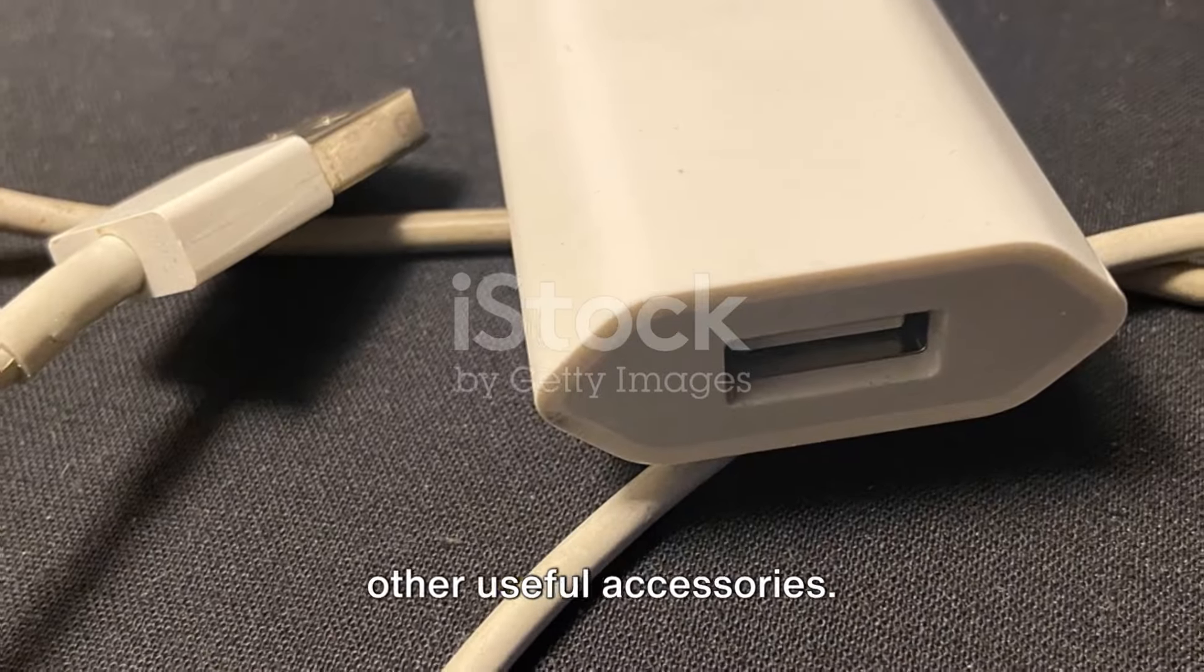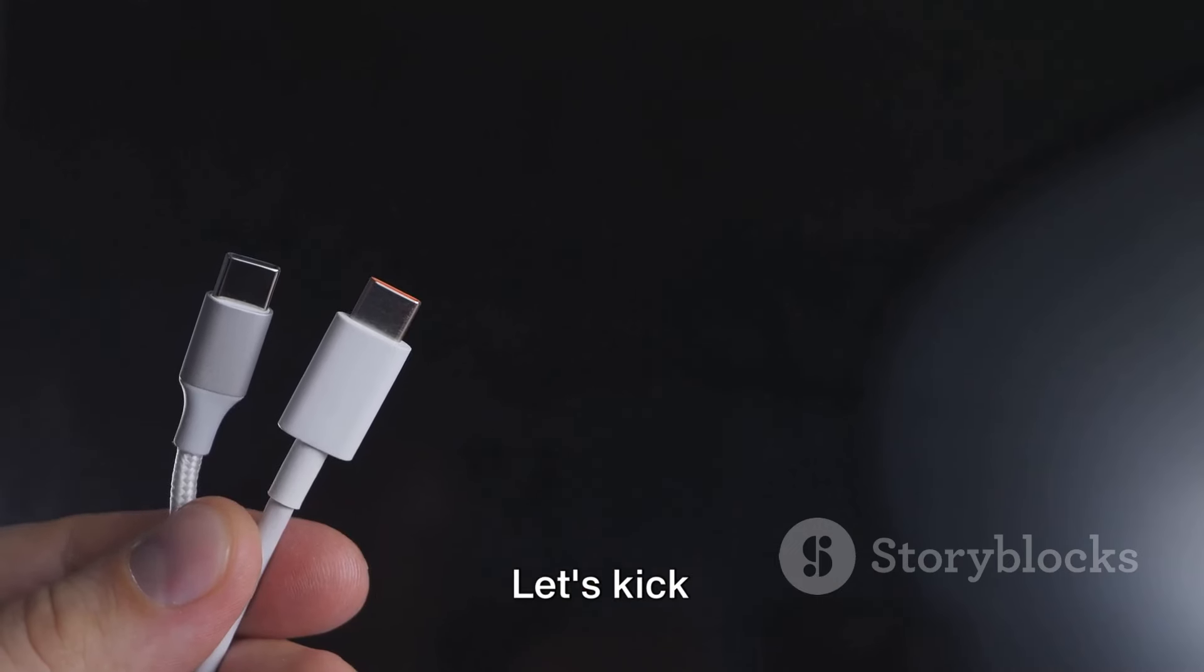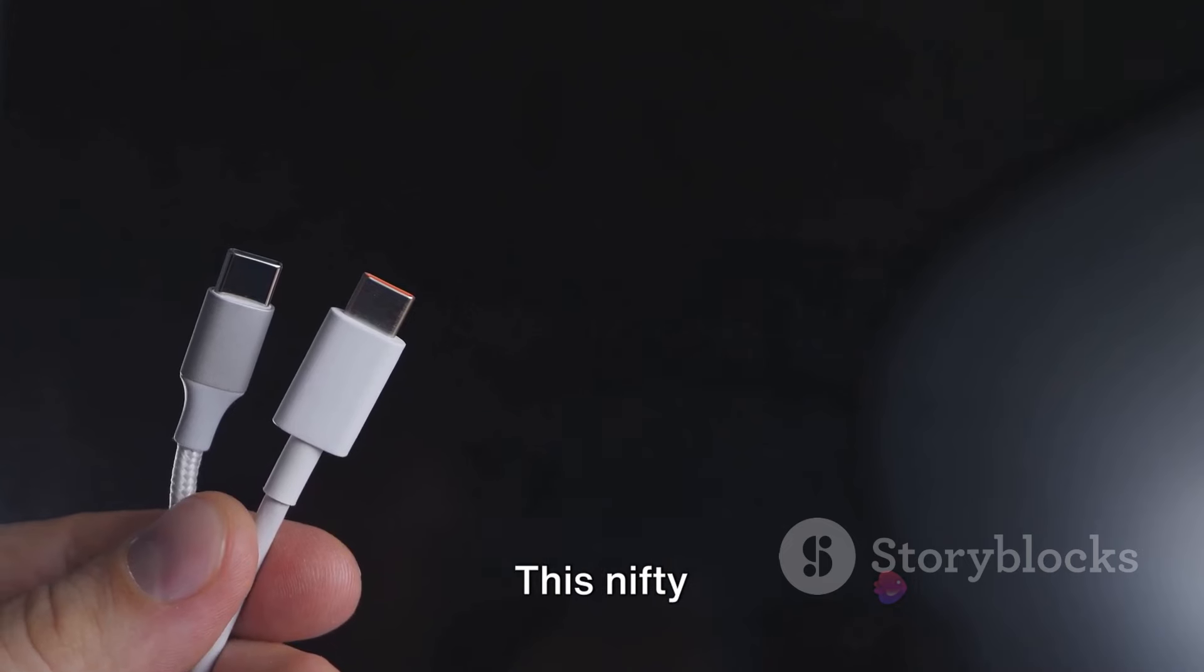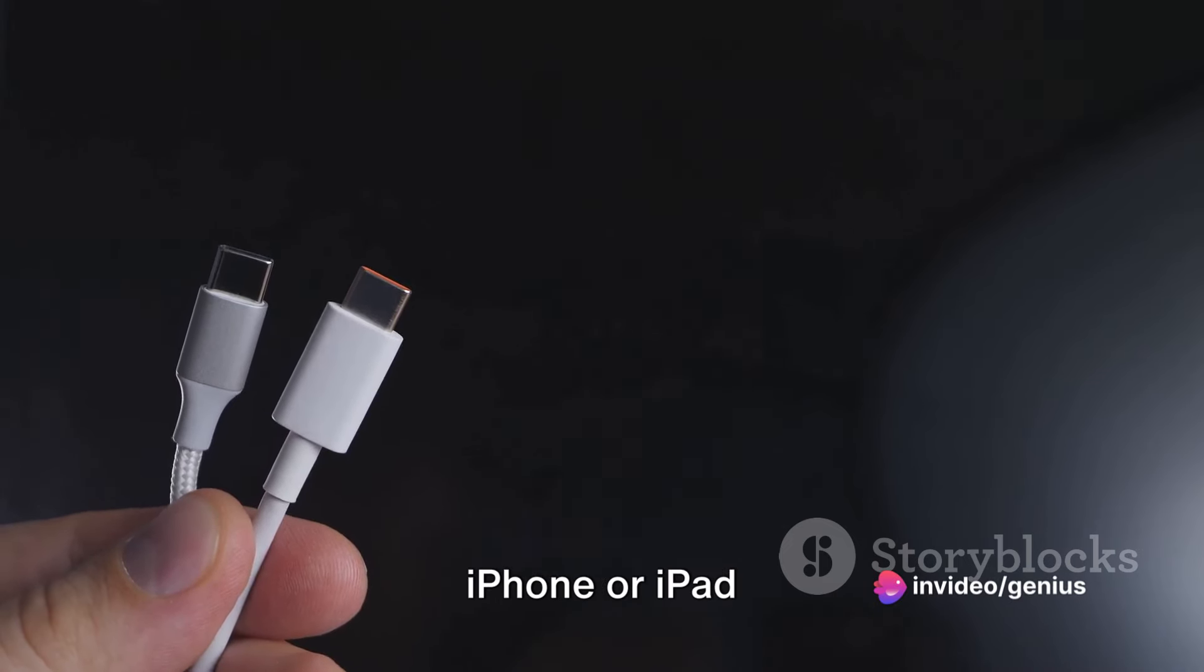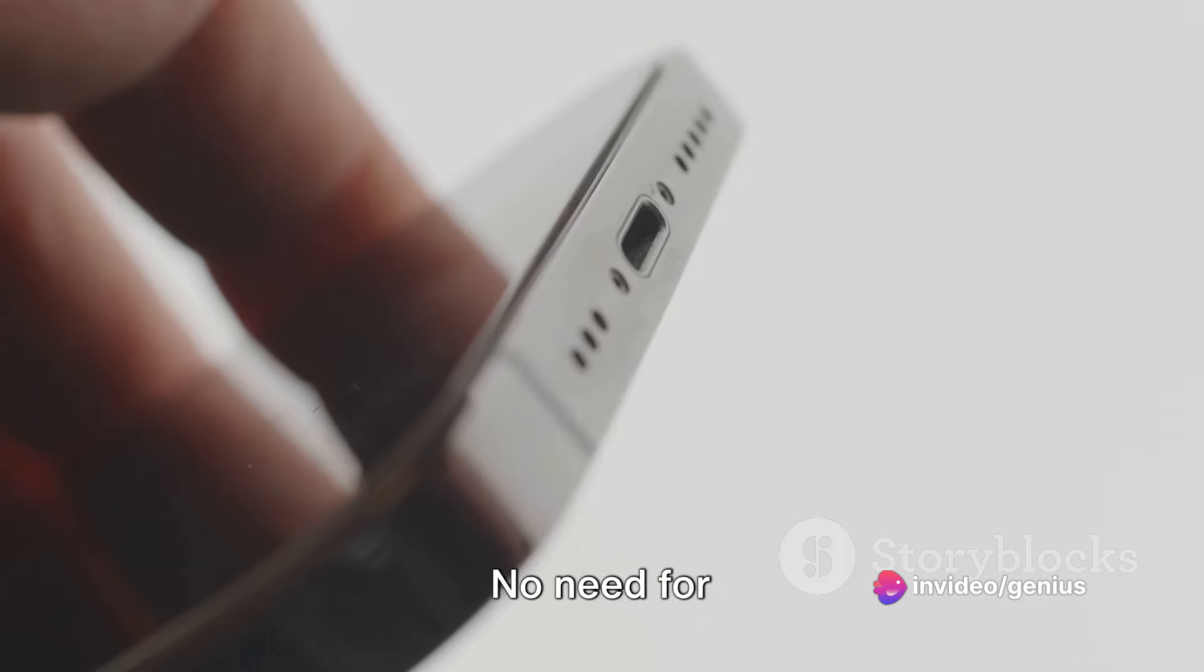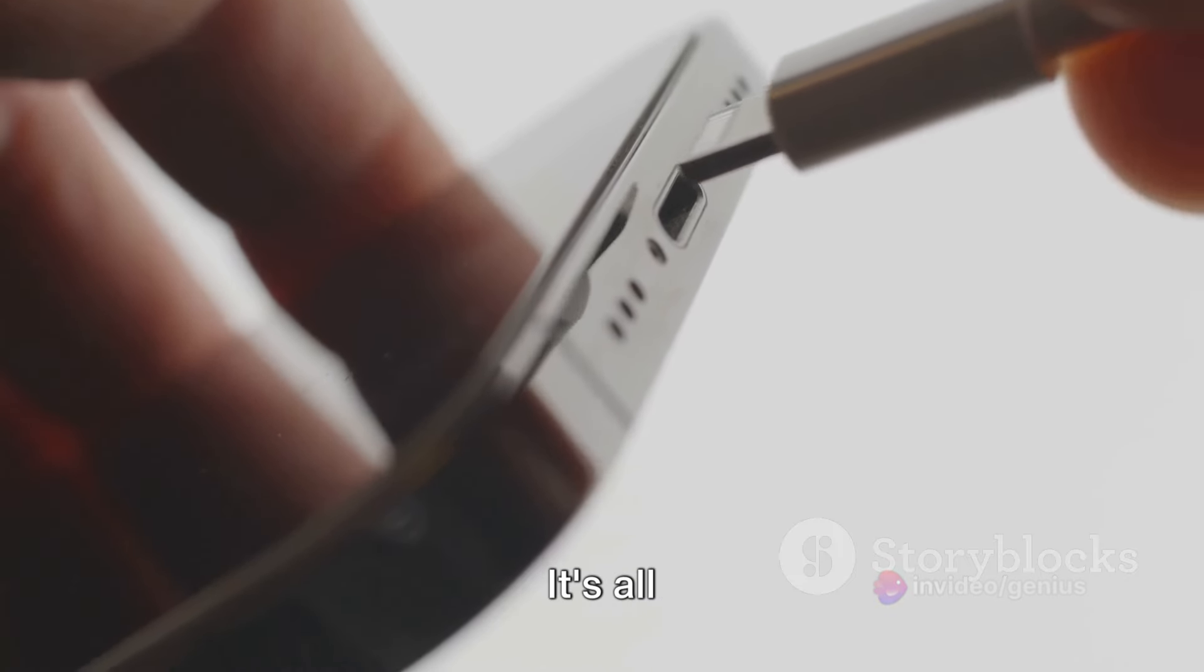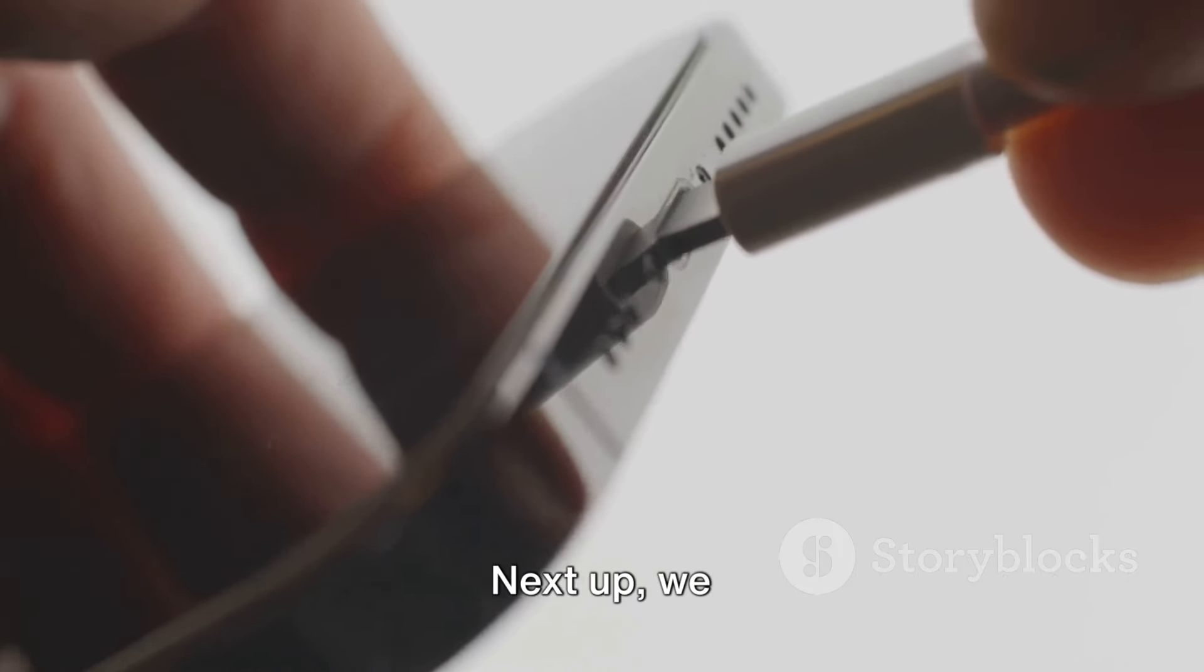Finally, we have some other useful accessories. Let's kick things off with the Apple USB-C to Lightning cable. This nifty little cable allows you to charge your iPhone or iPad straight from your Mac. No need for extra charging blocks or outlets. It's all about simplicity and convenience.